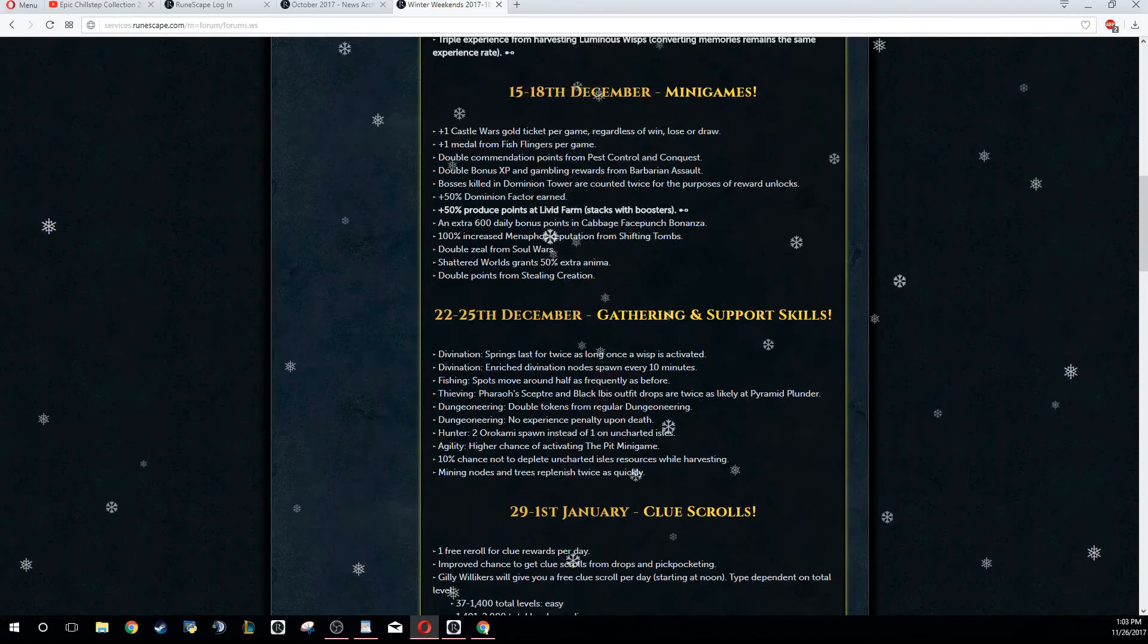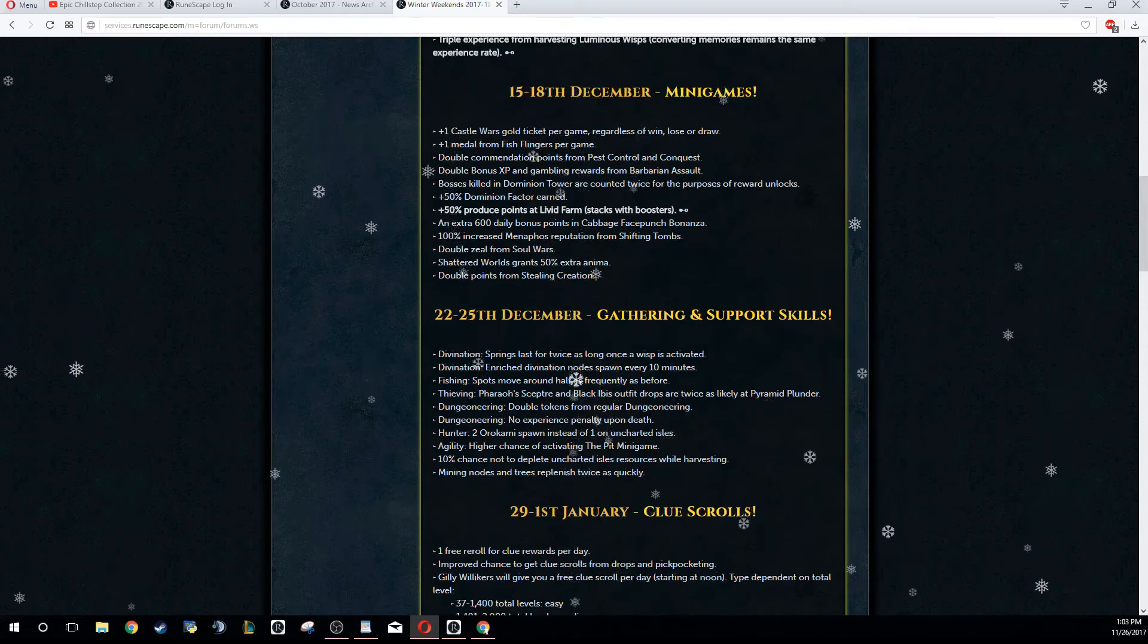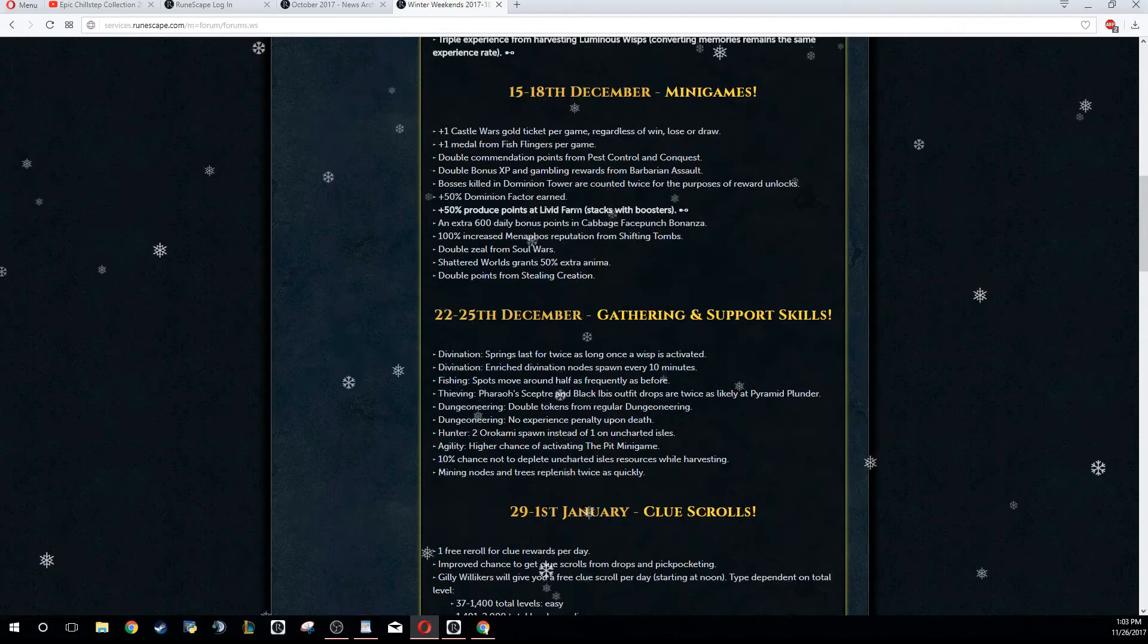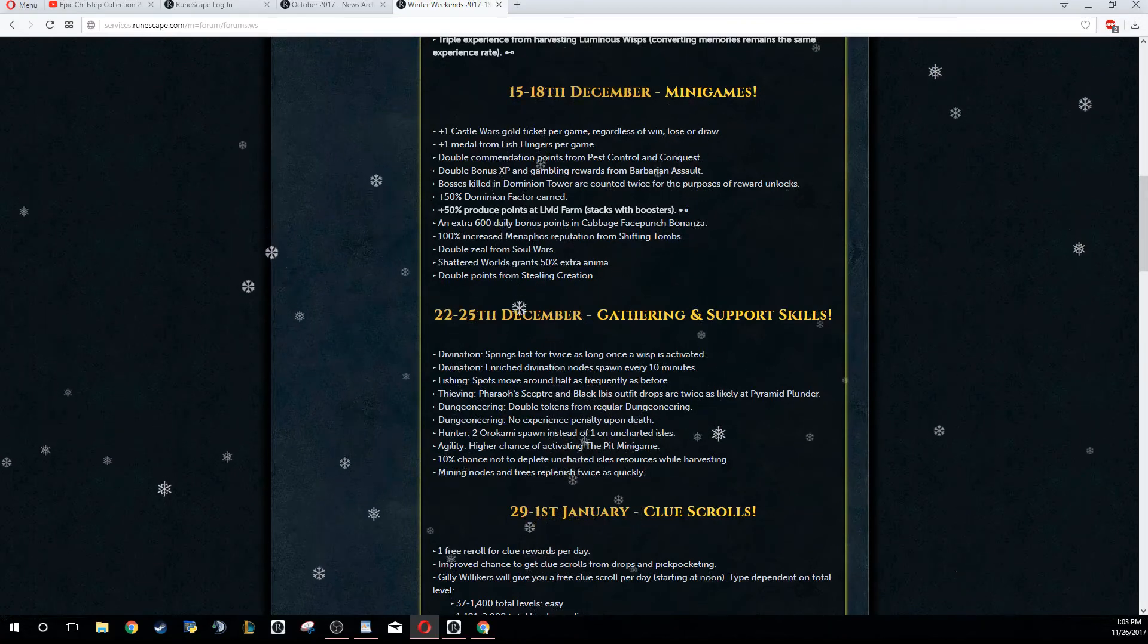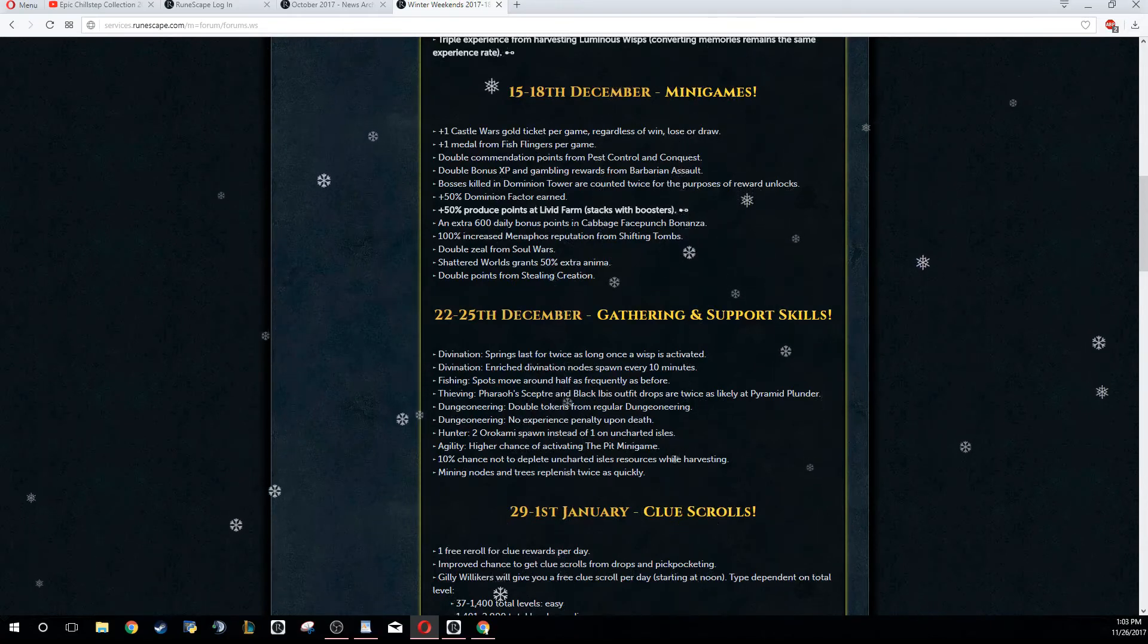Astral runes are probably going to go up in price a little bit like on the weekend before that, until the week of. So you may even want to look into investing into astral runes, because I know whenever they have something like this for Livid Farm, astral runes go up pretty heavily because you use a lot of astral runes during Livid Farm.